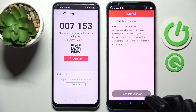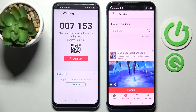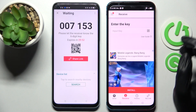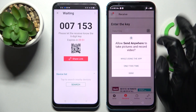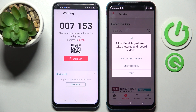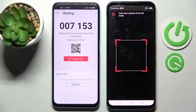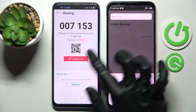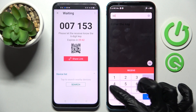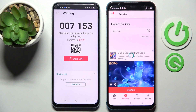Then choose no thanks on the Nubia, close this window. Now we have two ways to connect: we can scan the QR code by choosing the scanning icon, selecting allow in the popup, and pointing our camera at the code. Or we can just input the key and tap receive.